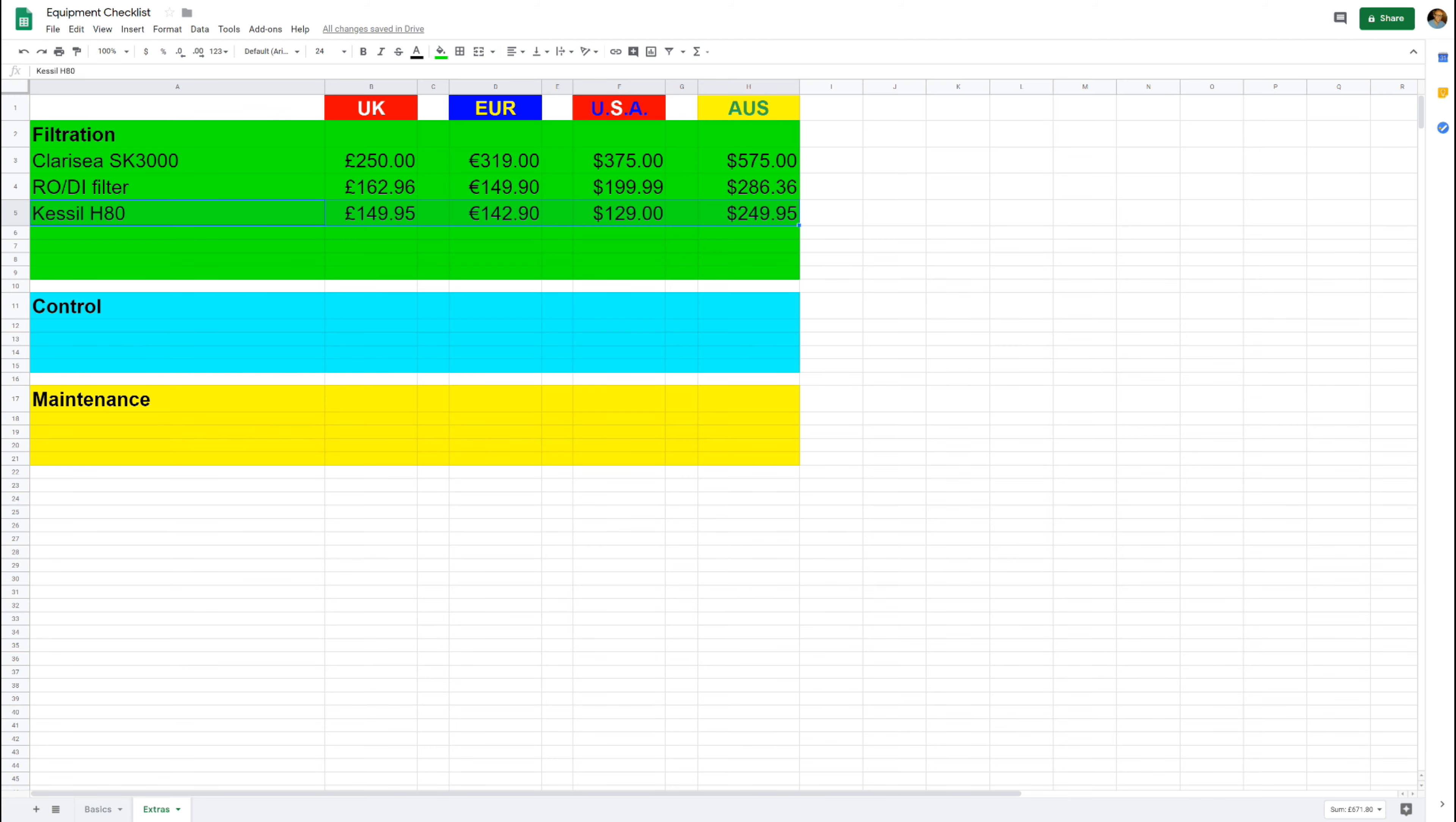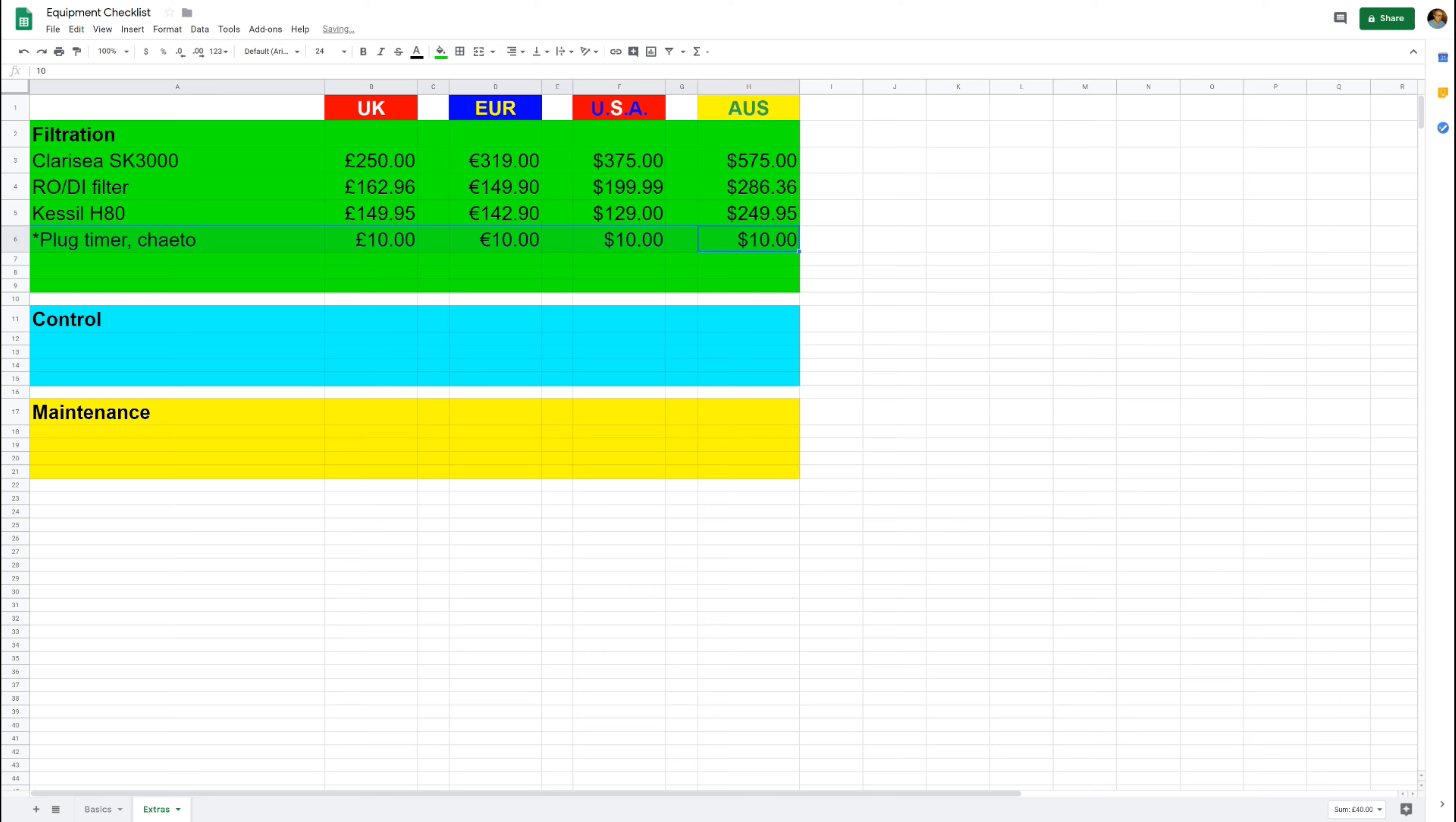And they're 150 quid, which isn't mega bucks but it's probably a little bit more than I'd want to spend. And you will also need a plug timer to make sure it goes on and off at the right times, and of course a handful of chaeto algae to get you started. But they are dirt cheap, so I'm only going to add 10 pounds for the purposes of this spreadsheet.